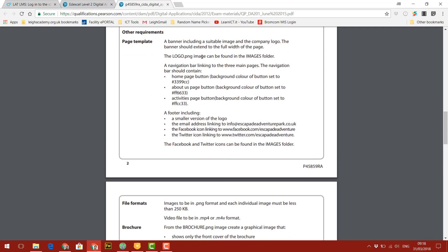And underneath that, it tells us the logos, which is where it can be found. And it's telling us a navigation bar linking to three main pages. So we need the three buttons. And it's telling us that each button, the homepage button, the about us button, and the activities button, they've all got different hex color codes. So each button will have a slightly different color identifying it.